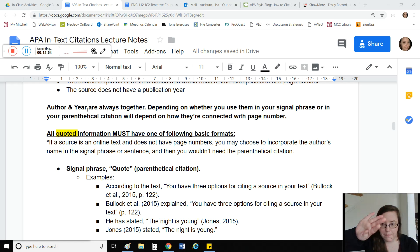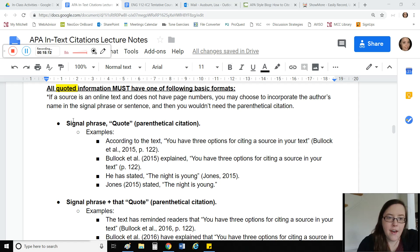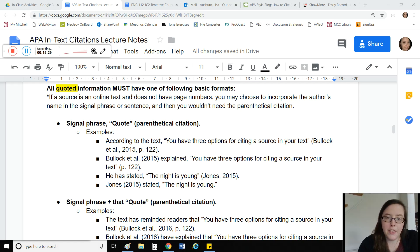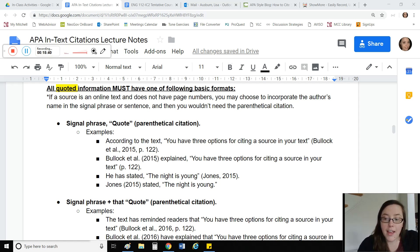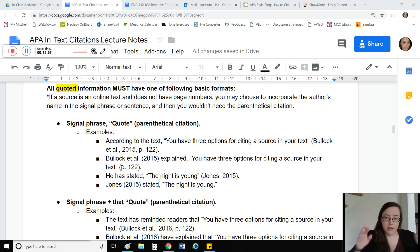It will always be: author, then immediately following, the year. You have a couple of options. You can incorporate the author's name in just the parenthetical citation — say something like 'according to the text' — and in that case you have the author's name, the year immediately following, and then a page number. However, if you decide to incorporate the author's name in the signal phrase, then the year comes with it. You would never have 'Bullock et al. explained' followed by the quote and then '2015' way at the end — you would never push them that far apart.